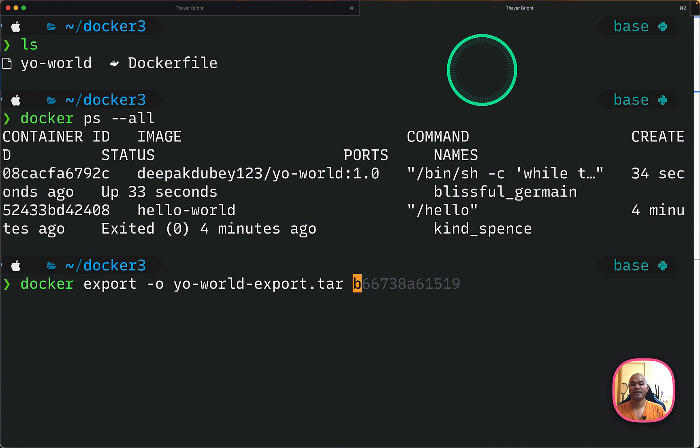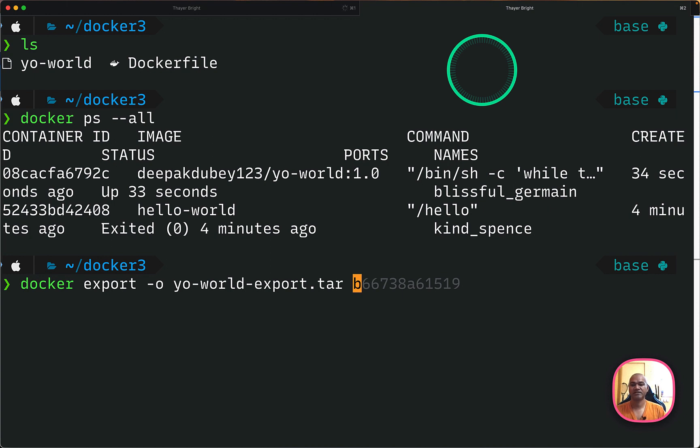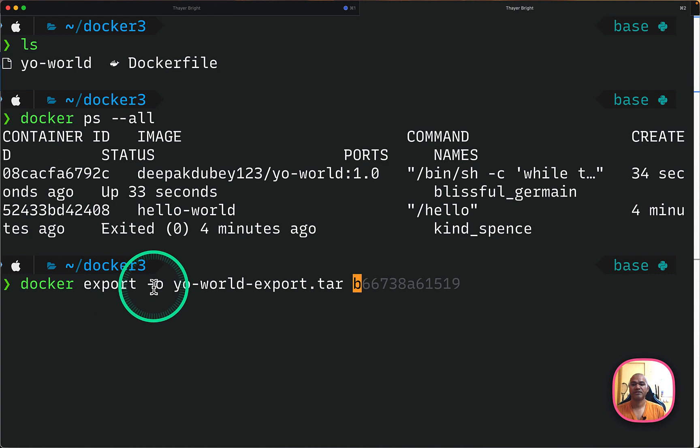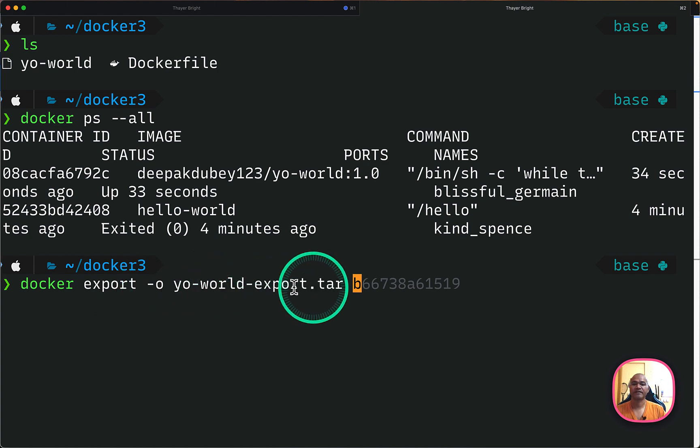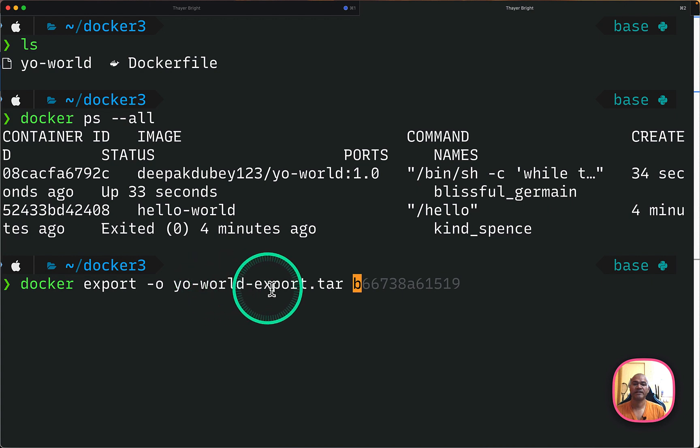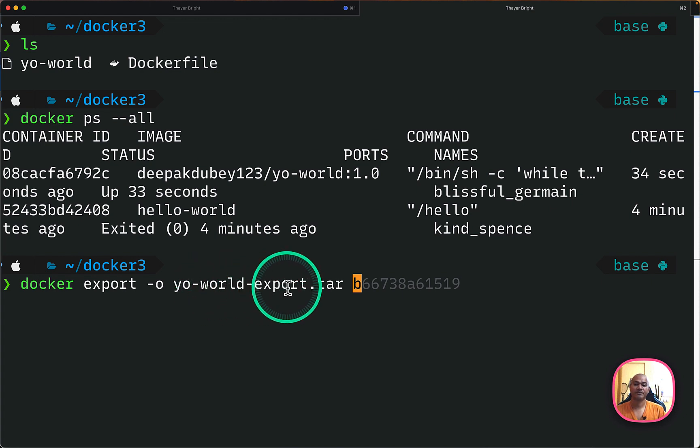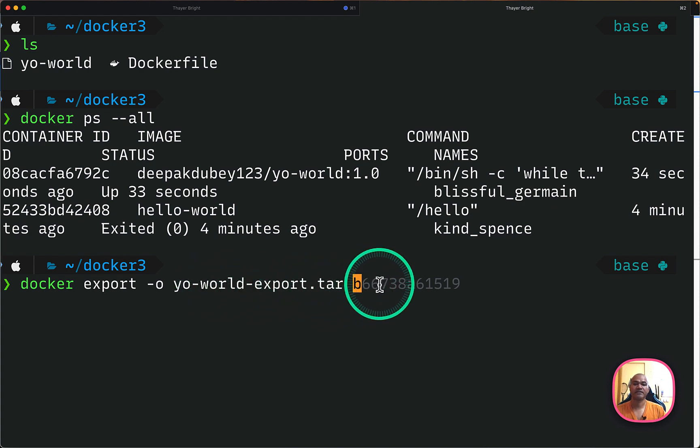Okay, next is how to export a Docker process. So this is a running container, not an image. So the command will be something of this sort. You will have to give docker export -o for the output and then a tar file. So you can name whatever you feel like. So I'm just giving yo-world-export.tar. And then finally here, the last part I have to give the container ID.